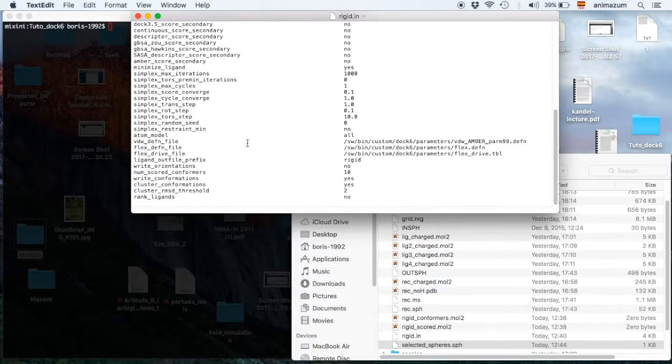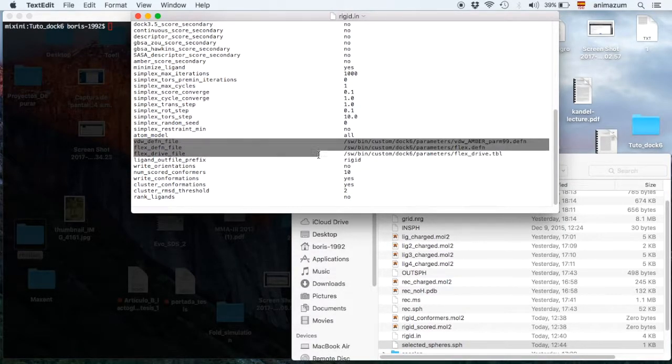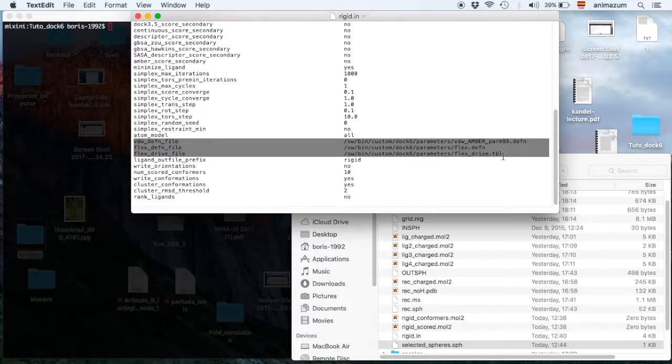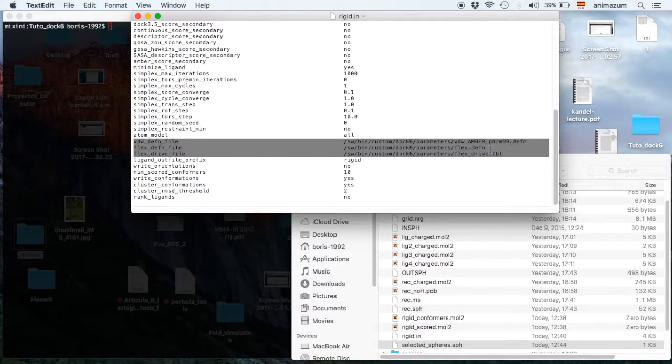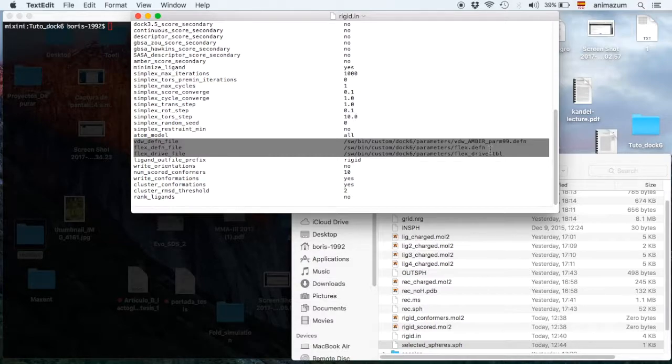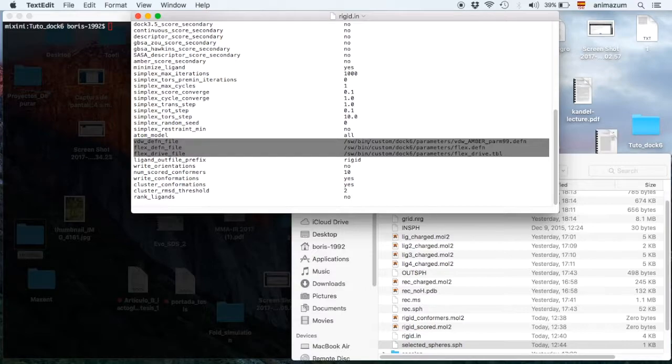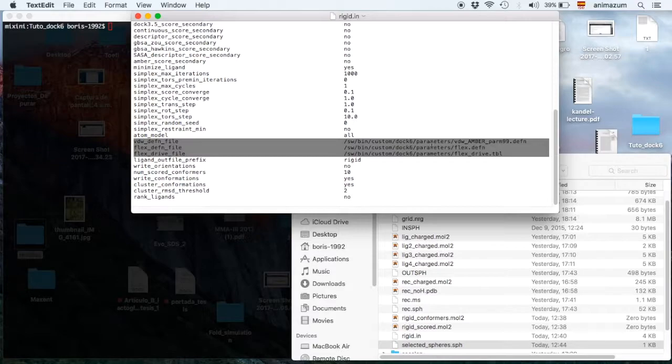And then remember to change the addresses or paths of these files. That depends on your computer. You can just look for them in your finder or something else and type the path of them in your instruction.